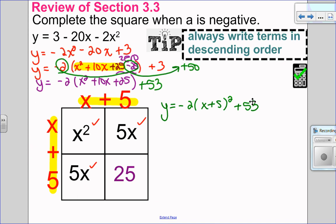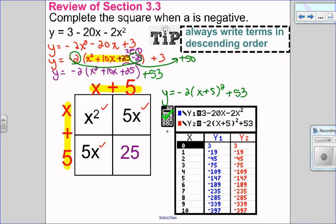I always like to check this on the graphing calculator just to see if I'm right. In y1 I put my original equation, in y2 I put what I completed the square to be. The check always happens in the table, and you can see since both of those are equal, I know I completed the square correctly.